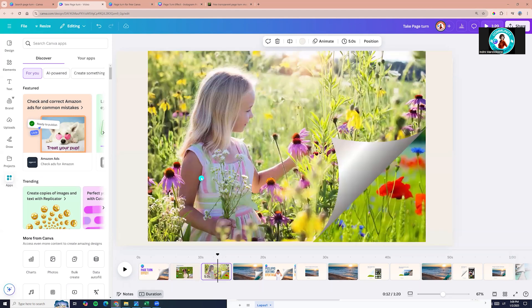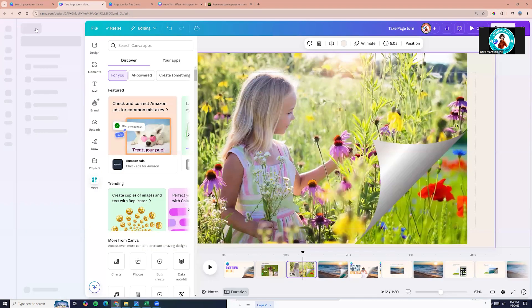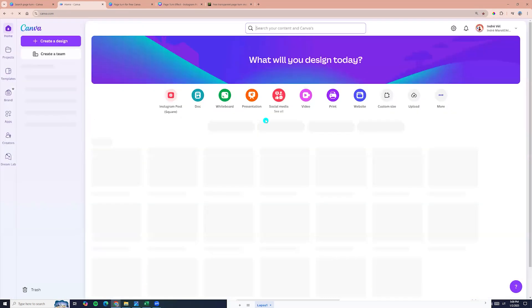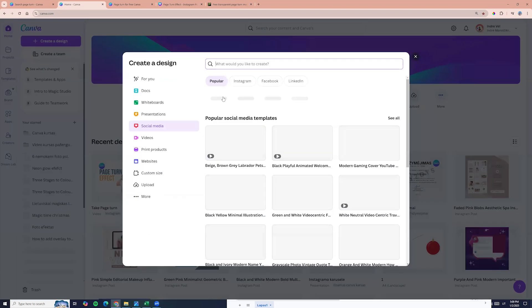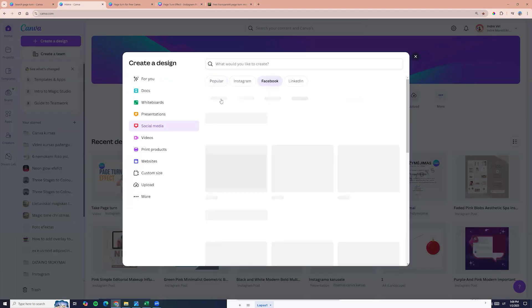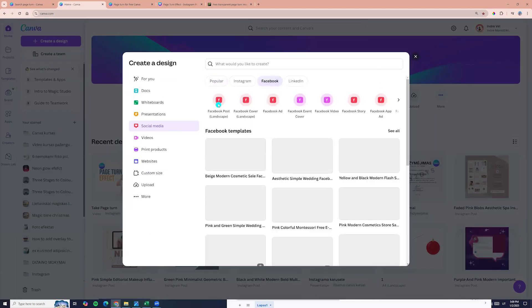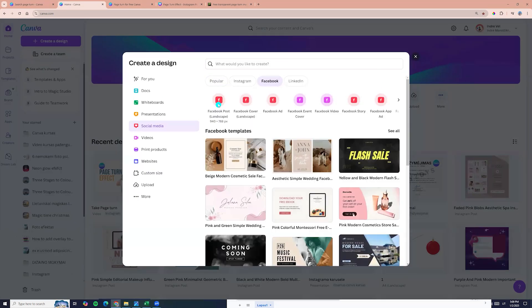Now we can go to the Canva home page and we can choose, for example, social media and let it be Facebook, Facebook post.